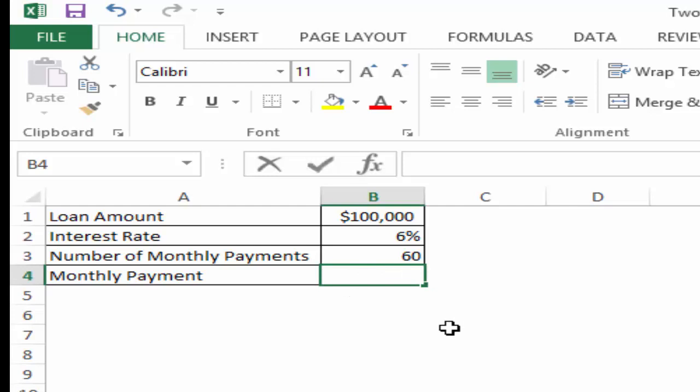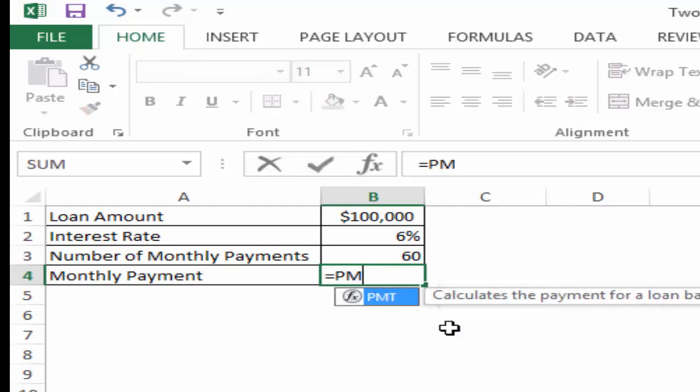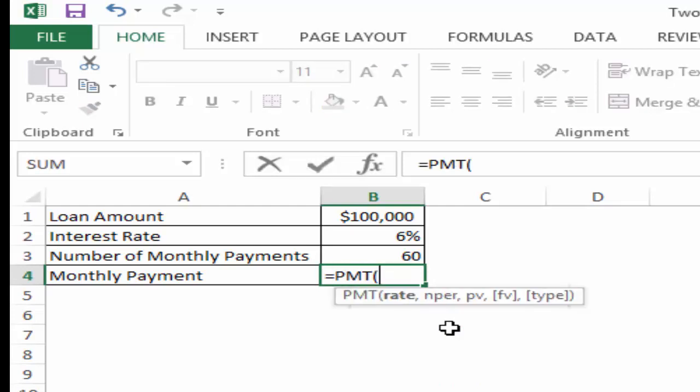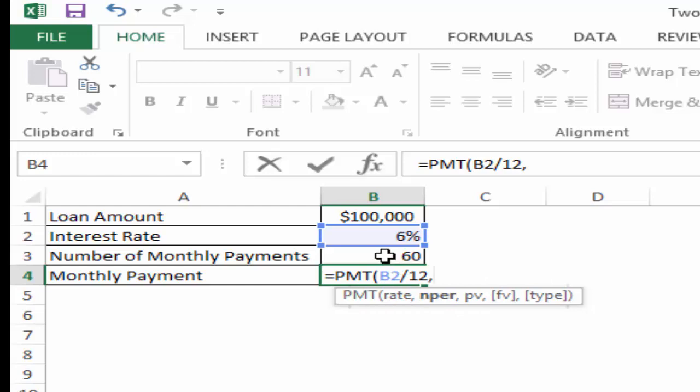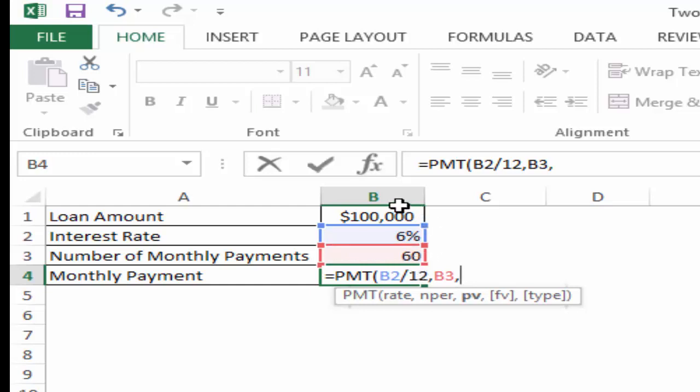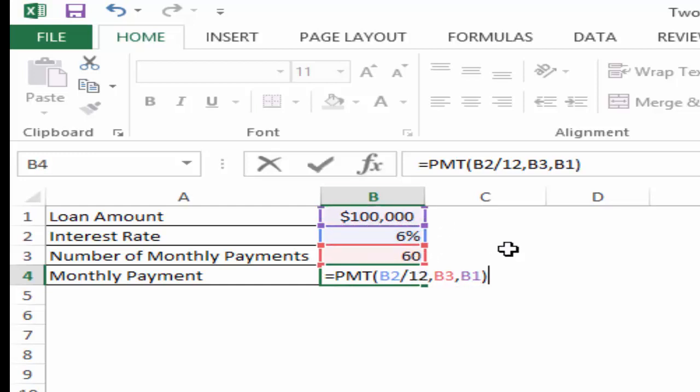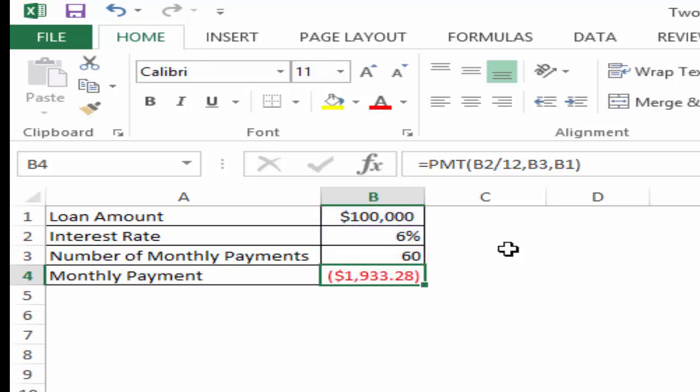To calculate the monthly payment, I would use the formula PMT and here I would give the rate as 6%, but since the payments have to be monthly I would convert it into a monthly rate by dividing it by 12. The number of periods here would be 60, which is equivalent to five years, but since these are monthly payments we will take 60 months. And the present value here is $100,000.